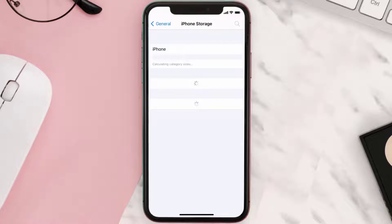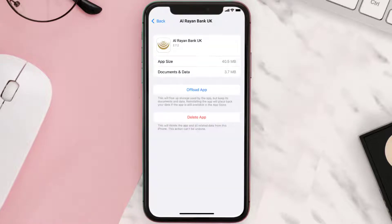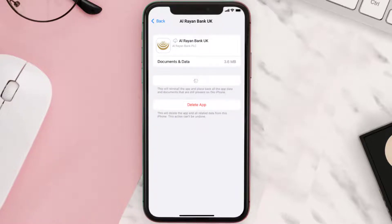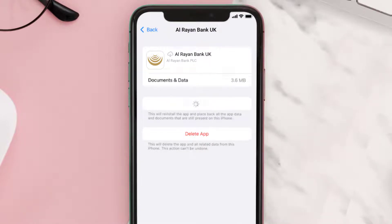From here, search for the Al Rayenbank mobile app and then tap on it. Once you're on this screen, you need to tap on Offload App. Tap again to confirm. It'll take a bit for processing, and then a Reinstall button will show up. Simply tap on it to reinstall the app.